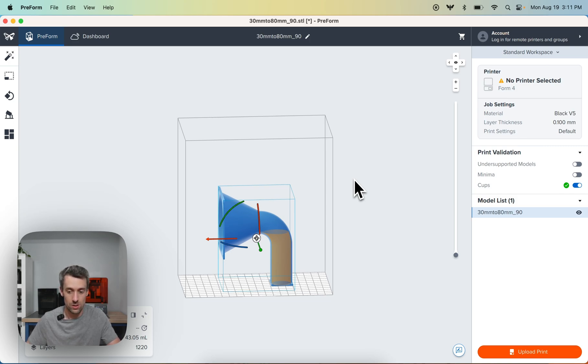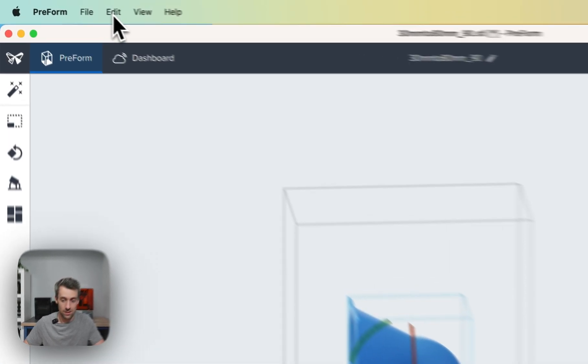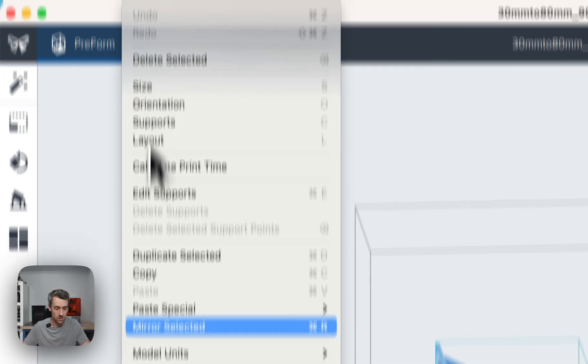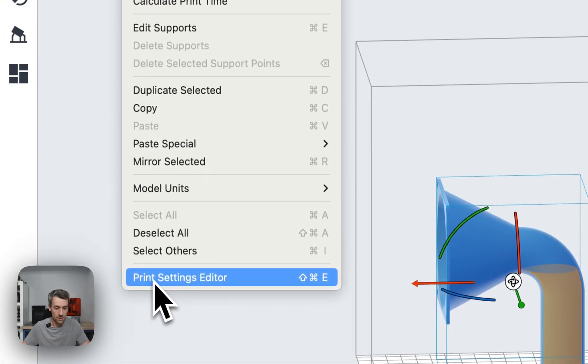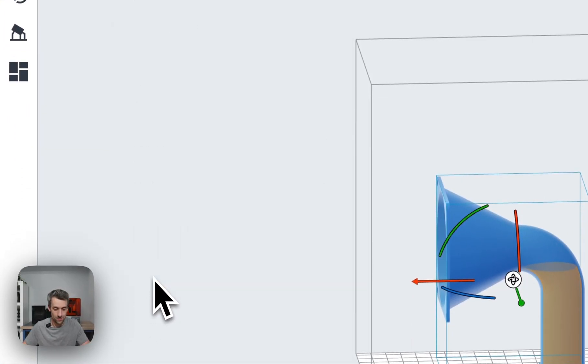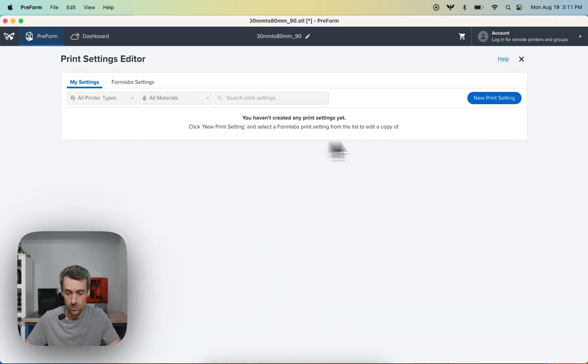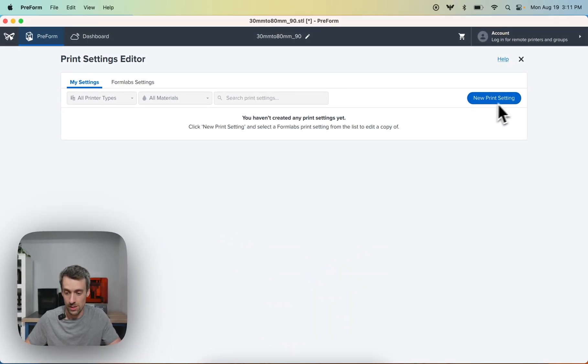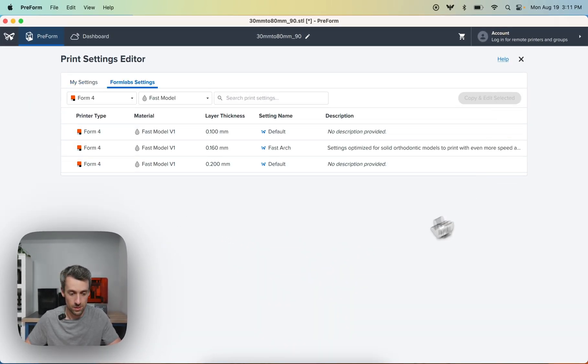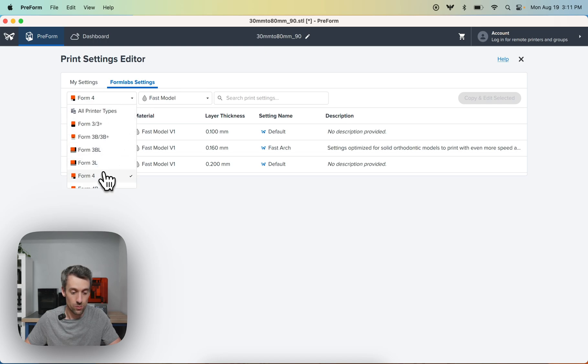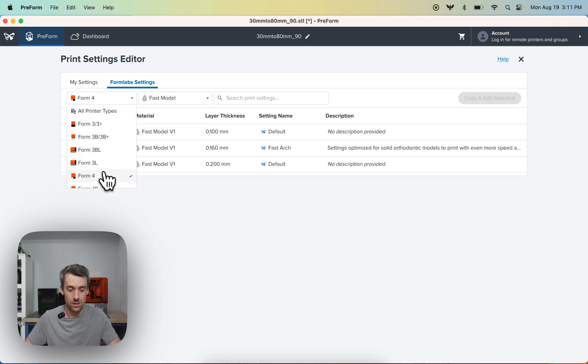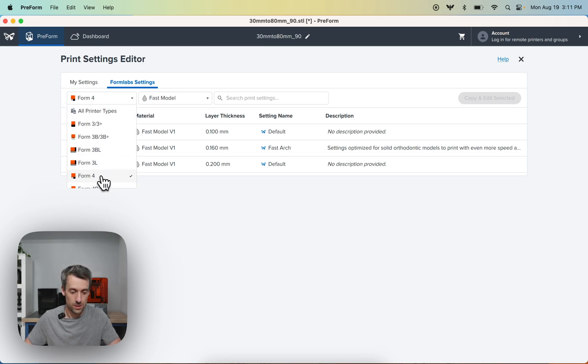So for those cases, the way you turn off the cup mitigation functionality is you go into the print settings editor down here in the edit menu. And then you create a new print setting. And you'll need to go in here and select a Form 4. This is only available for the Form 4 and the Form 4B. So let's select Form 4.